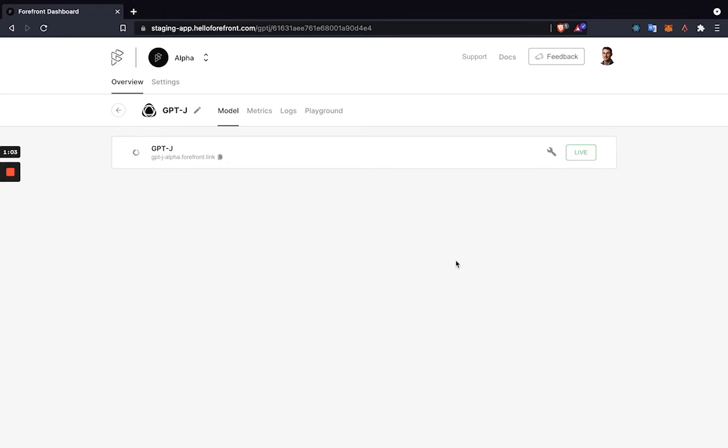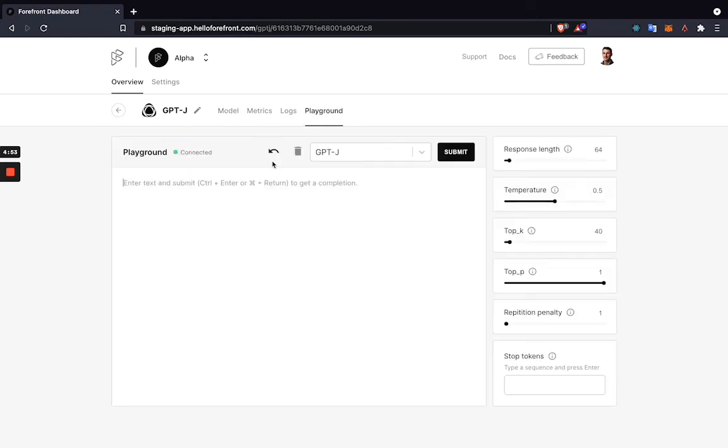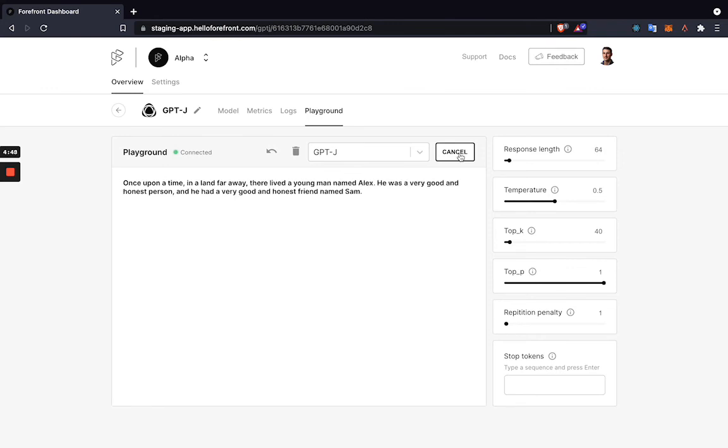Now that the model is live, let's go to the playground and show the model working. We'll just go over here, type anything into the box, and then press Submit. We'll see that the model is working and providing completions. You can also go along the side and tune different parameters for any specific task.